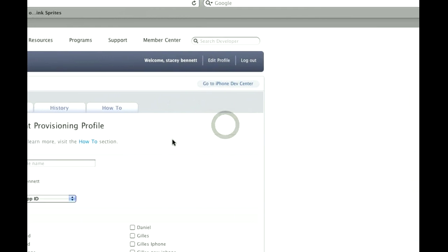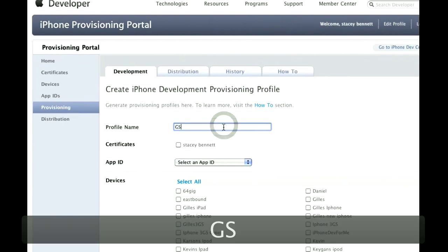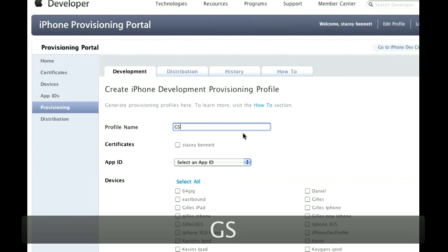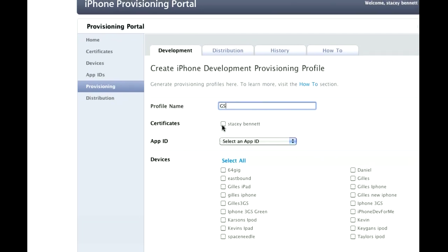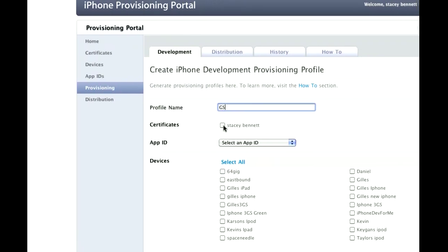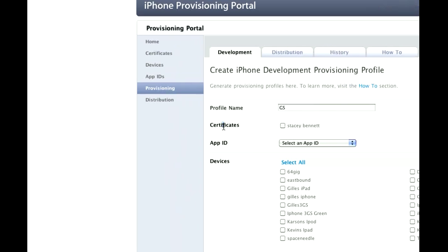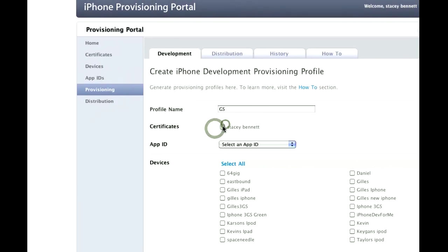And I call this GS, you're going to type yours GameSalad. And then you're going to use your certificates that you've already created in the first tutorial that GameSalad has on their website. I'll try to do one for that also later, but hopefully you've already gotten this far. So I'll click this.